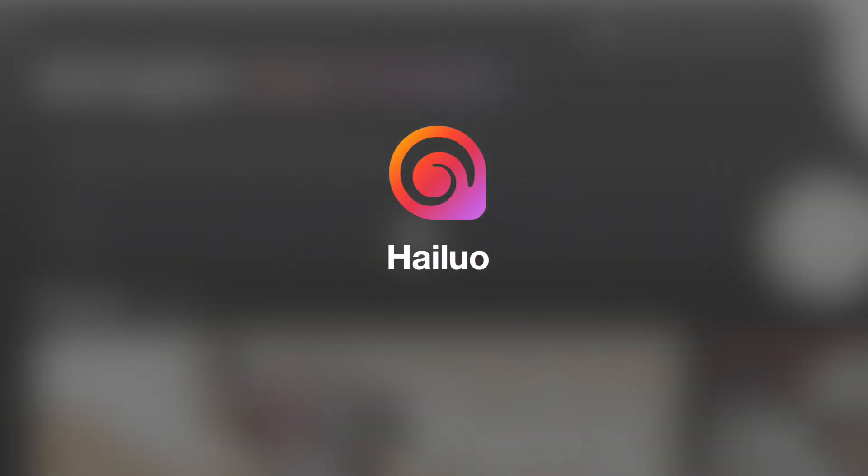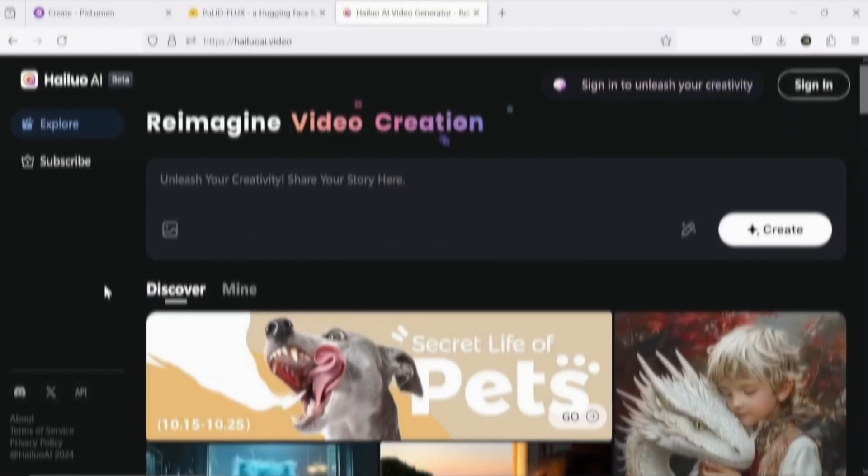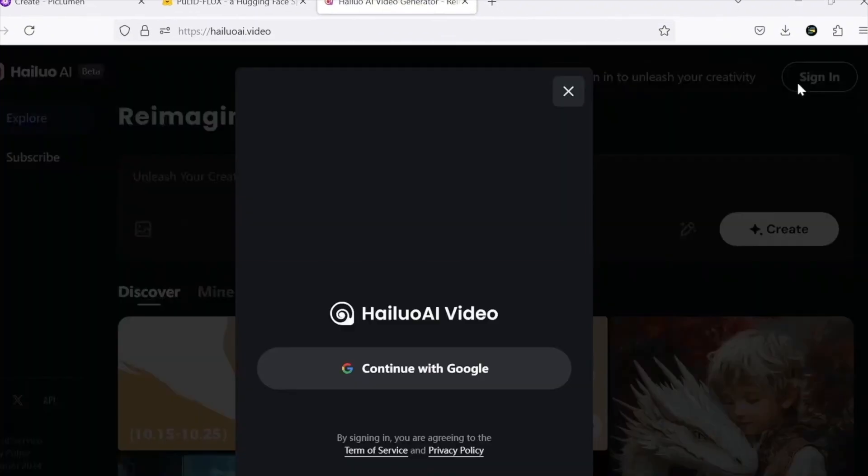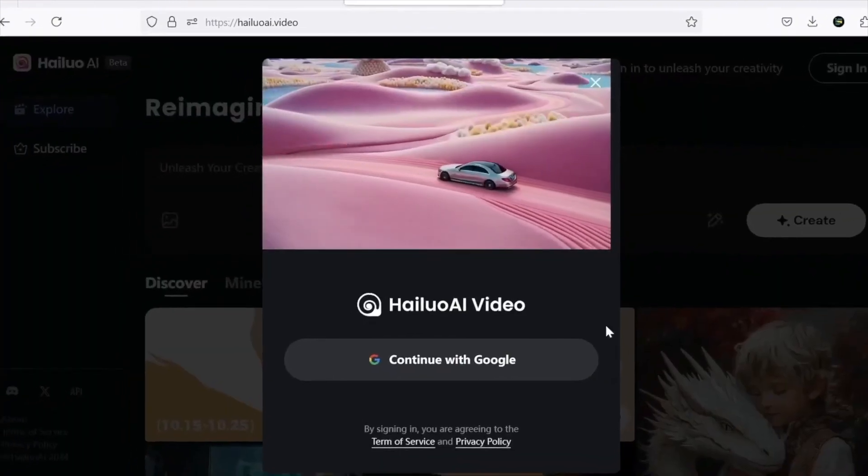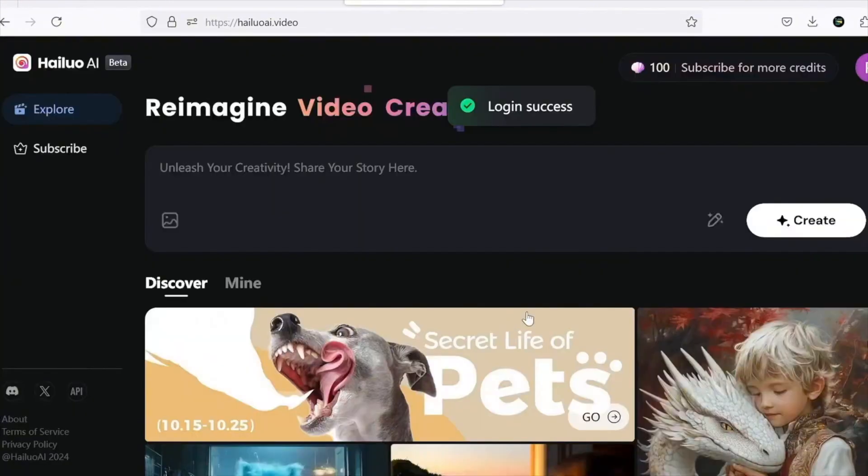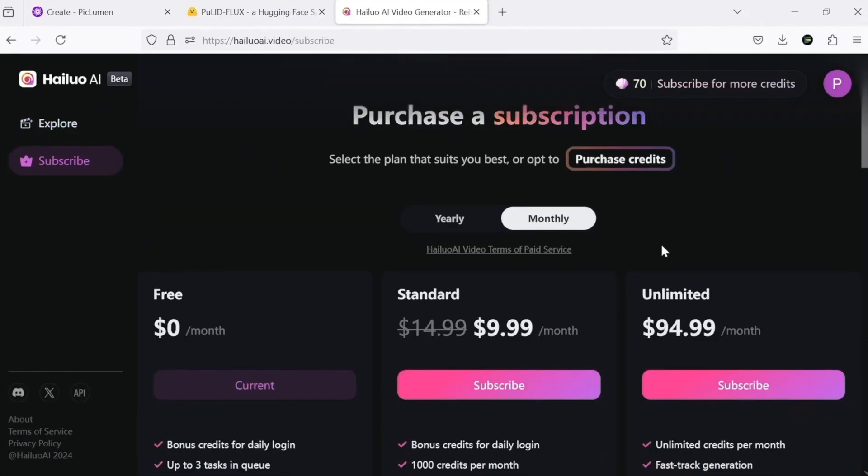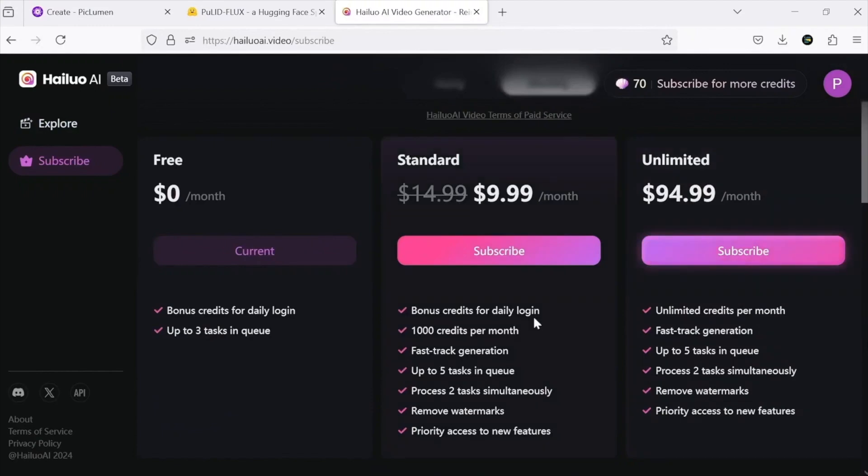Moving on to Hyluo AI, one of the most powerful options I've tested. Signing up gives you unlimited video creation for the first three days. After that, you receive free credits with every login or can purchase a plan to remove watermarks.